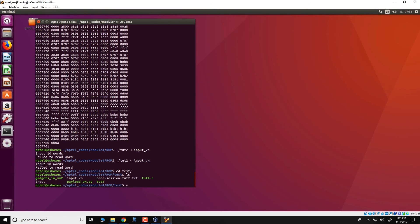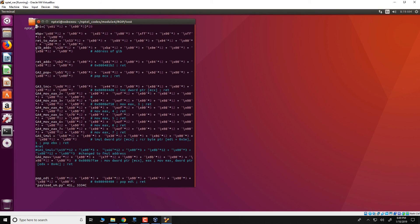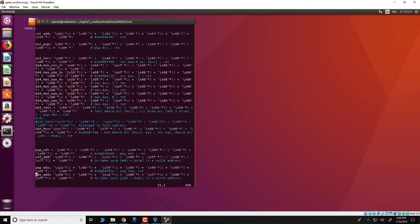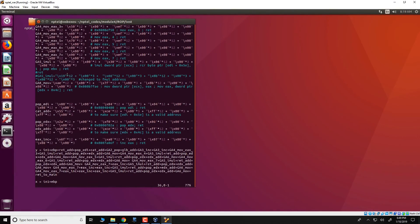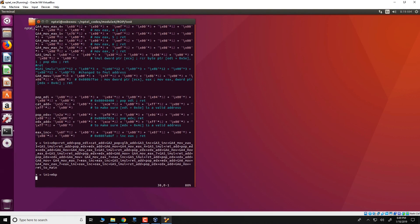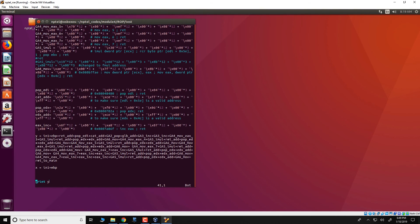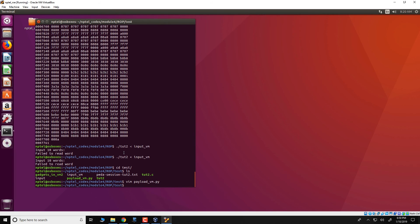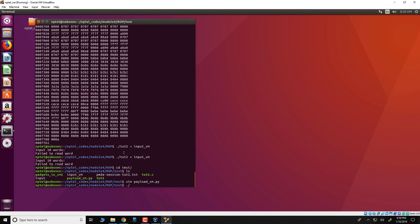So there is a payload underscore vm dot py, we will just have a look at that and see that this particular code arranges the gadgets and forms the required input which is placed in this string y over here and finally y gets printed. So this particular python script you could actually go through it to see how these gadgets are arranged and eventually the file that gets created is this file called input dot vm underscore vm.